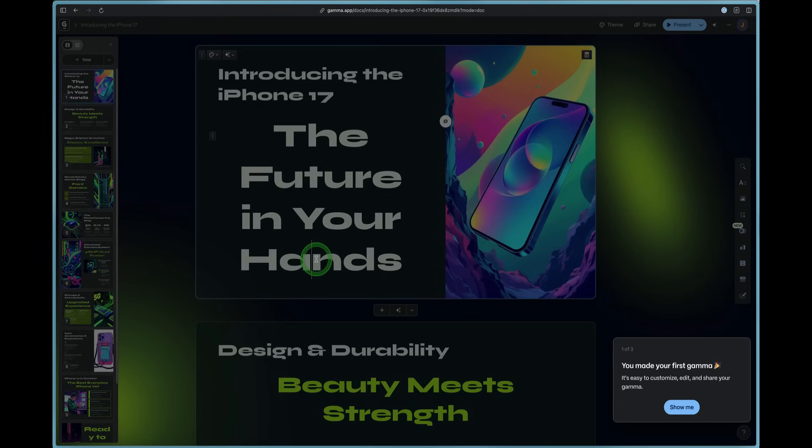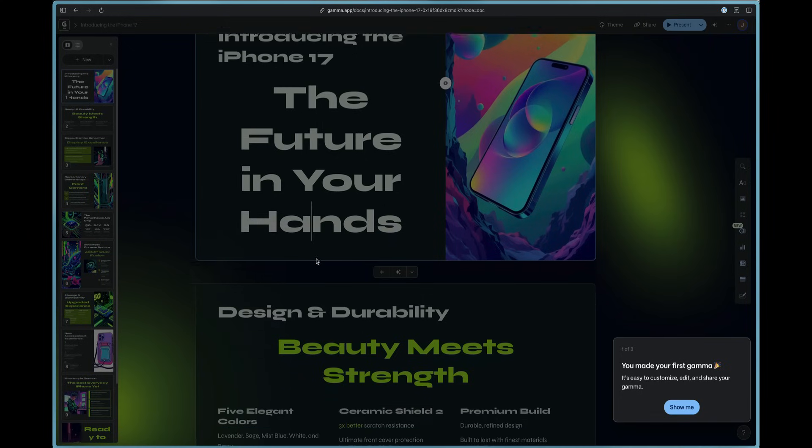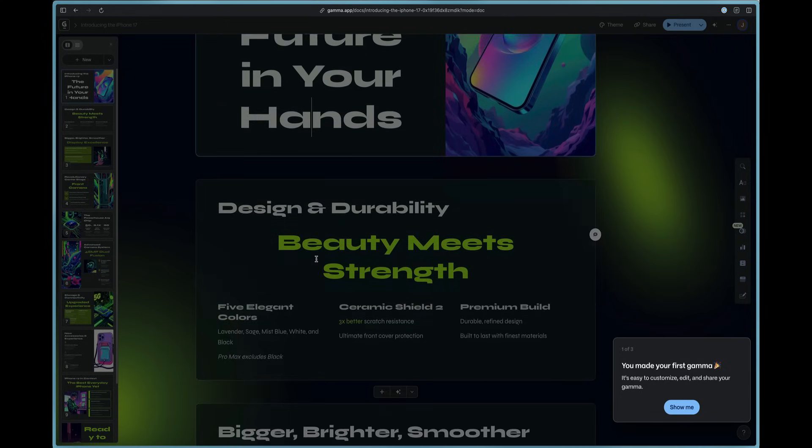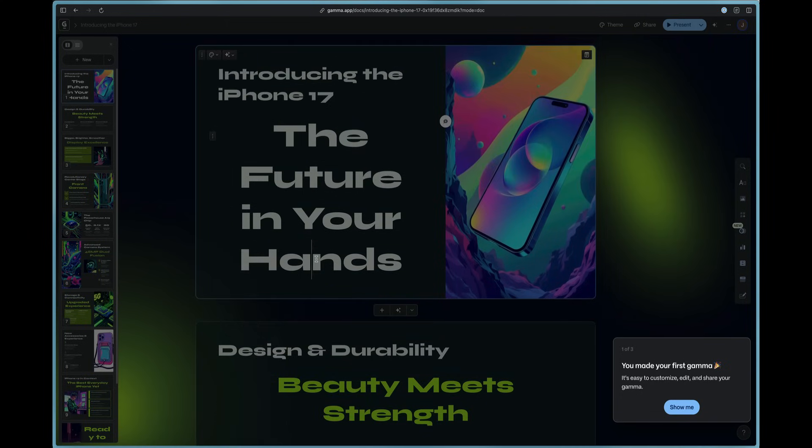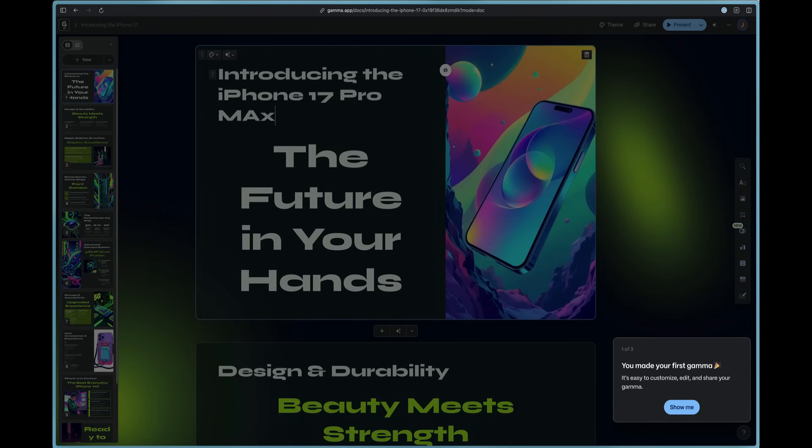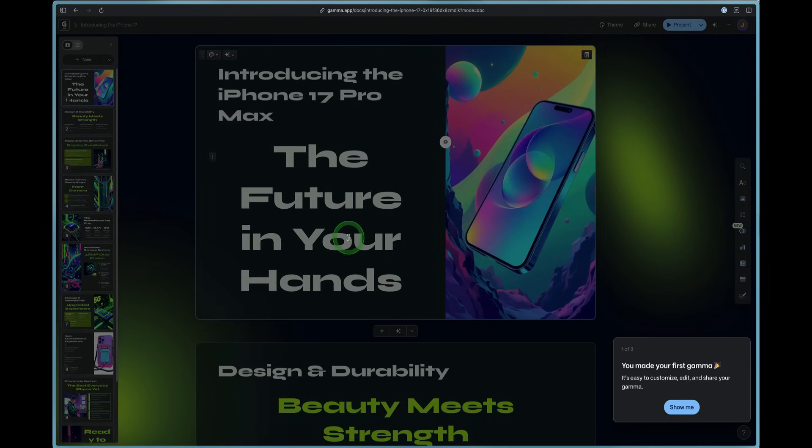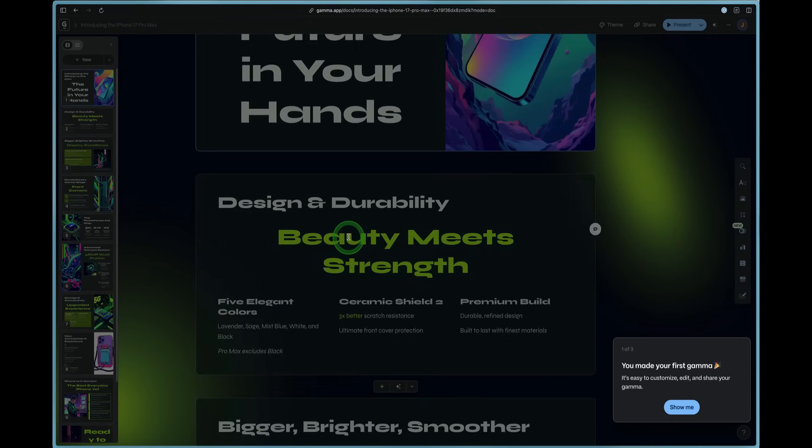But we just made one on the iPhone 17 within literally 30 seconds here. It did the outline and it perfected our presentation. Now, of course, we can come in here and modify anything we need to. So we want to focus this on the bigger models.